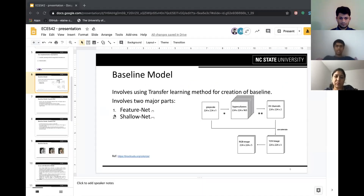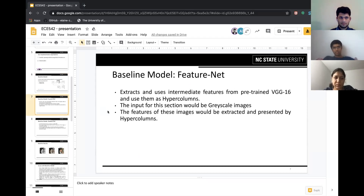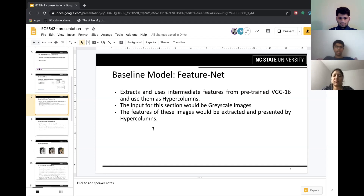So I'll be explaining the baseline model, which uses transfer learning. This involves two networks: a feature network and a shallow network. The input is a grayscale image and the final output is a colored RGB image. The grayscale image is given to the pre-trained VGG model, from which hypercolumns are extracted. A hypercolumn of a pixel is a collection of all the activation values for all the convolutional layers above that pixel. These hypercolumns contain a lot of information about the image and are used as features for image colorization, so they are given as input to the shallow network.